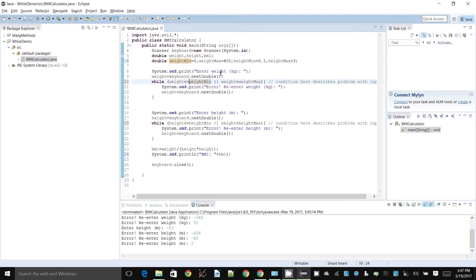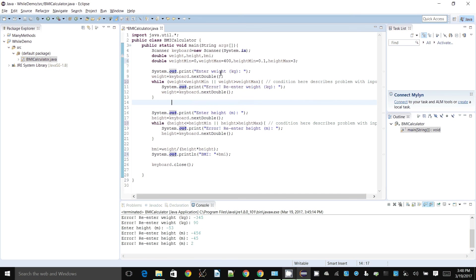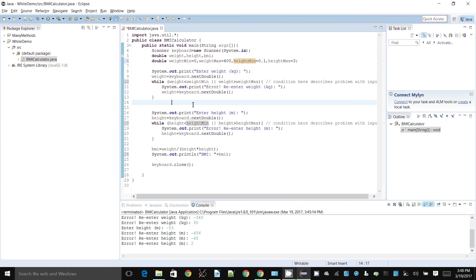One thing worth noting: as written, we're saying the minimum weight is not acceptable but the maximum weight is acceptable, because it only flags a problem if weight is greater than the maximum. We can change the comparisons to less-than-or-equals and greater-than-or-equals for consistency — nothing too serious, but just to keep things nice and consistent.